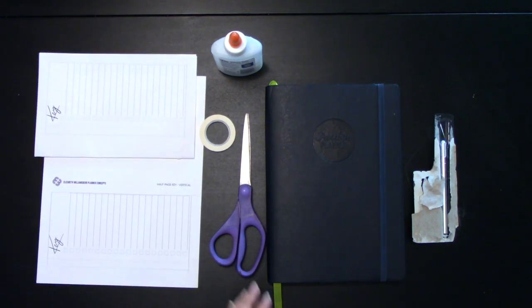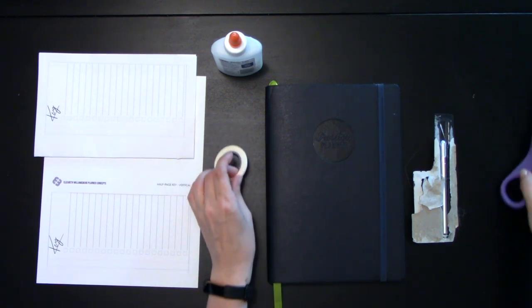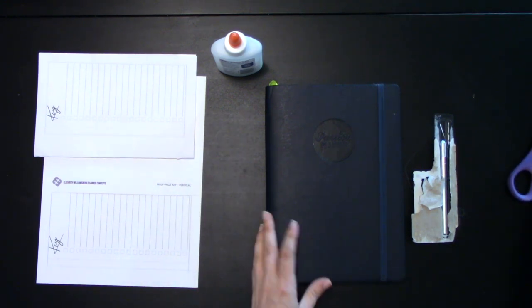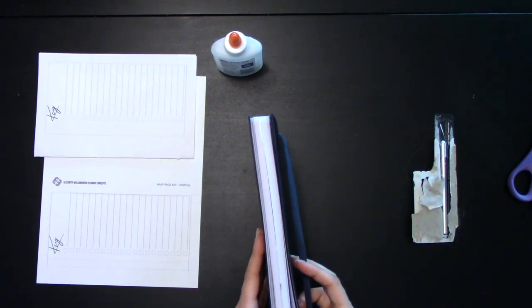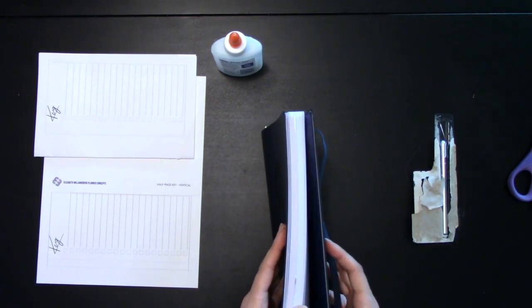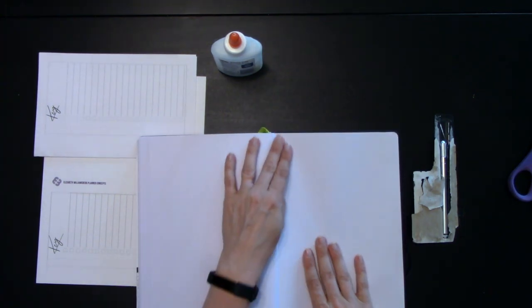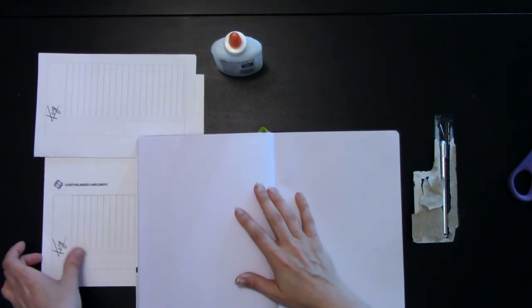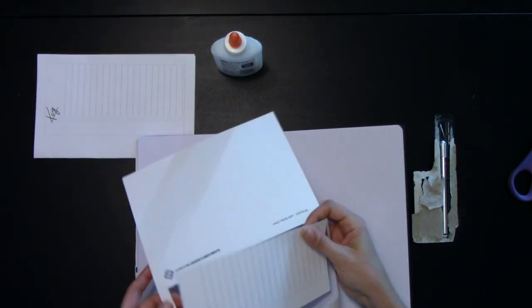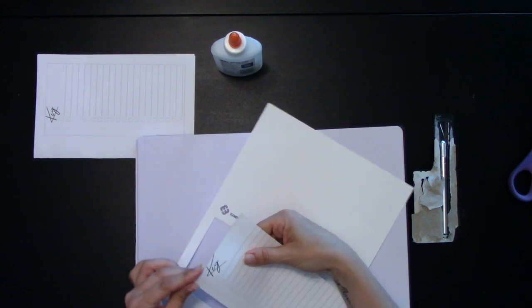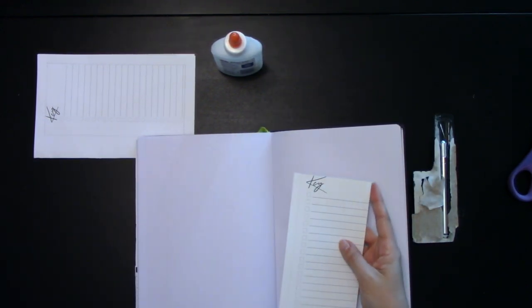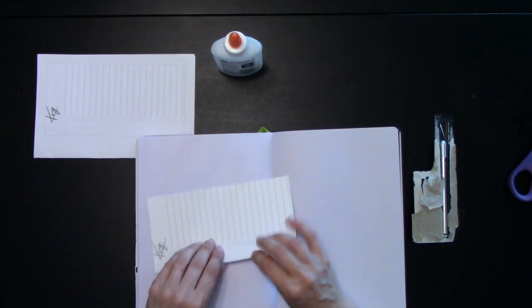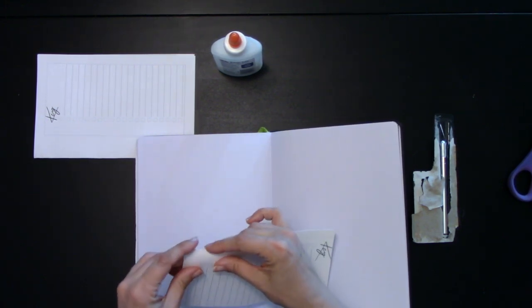So the first way I'm going to show you is the more traditional way to put a key in your planner. You can pick almost any page that you want for this to go in your planner. I'm going to start with the last page here. When you get your key, you'll just pop it right out. Everything out of my store is currently hand cut for quality.